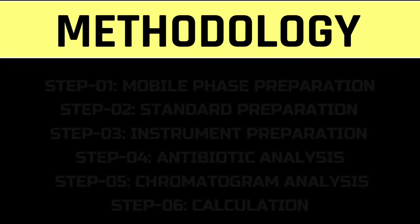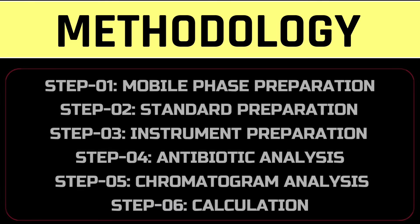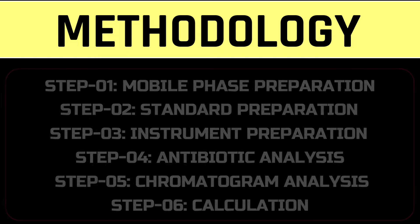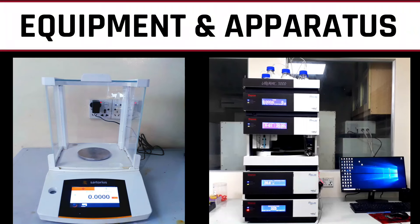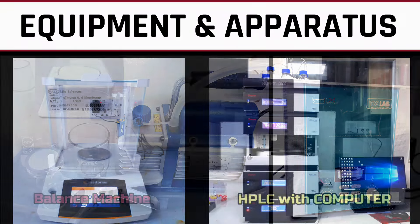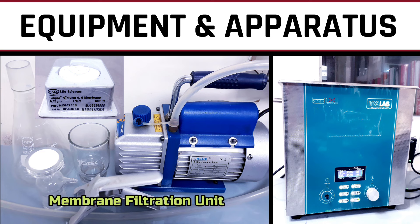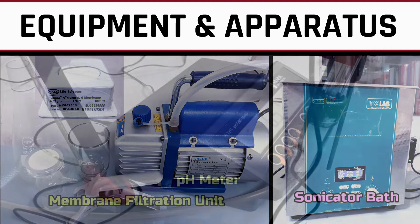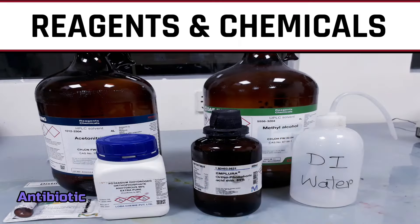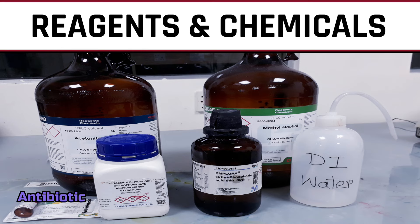The whole procedure involves six steps: mobile phase, standard and instrument preparation, antibiotic residue analysis, chromatogram analysis and calculation. We need a balance machine, computerized HPLC system, membrane filtration unit, sonicator bath, pH meter, HPLC grade acetonitrile and methanol, potassium dihydrogen orthophosphate anhydrous, orthophosphoric acid, antibiotic reference standard and deionized water.